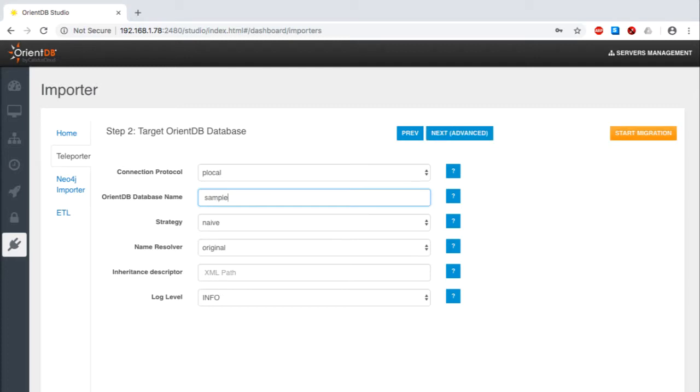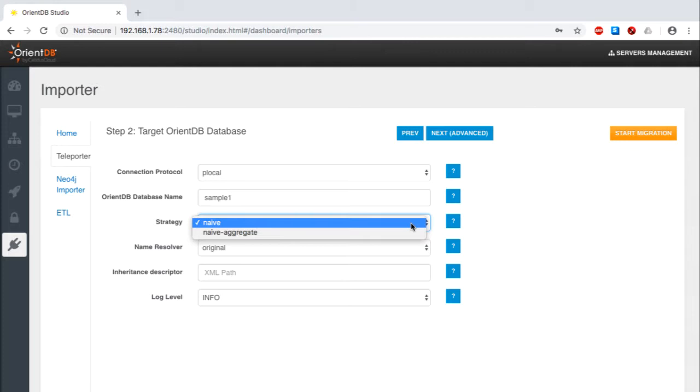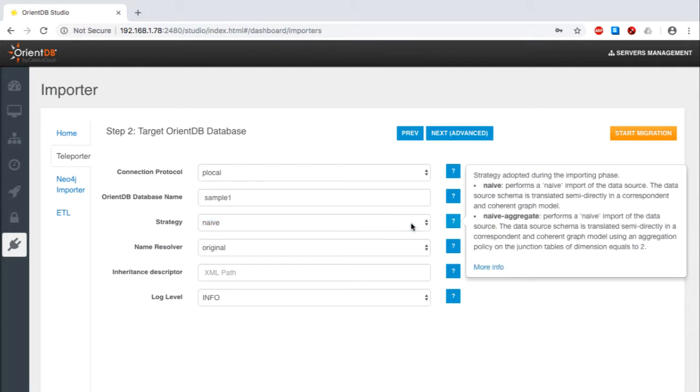It's now time for a decision. Which import strategy should be applied? Given that this is a straightforward one-to-many relationship between these two tables, I'll just go with the default Naive strategy. We'll be covering the Naive aggregate approach in other tutorials.